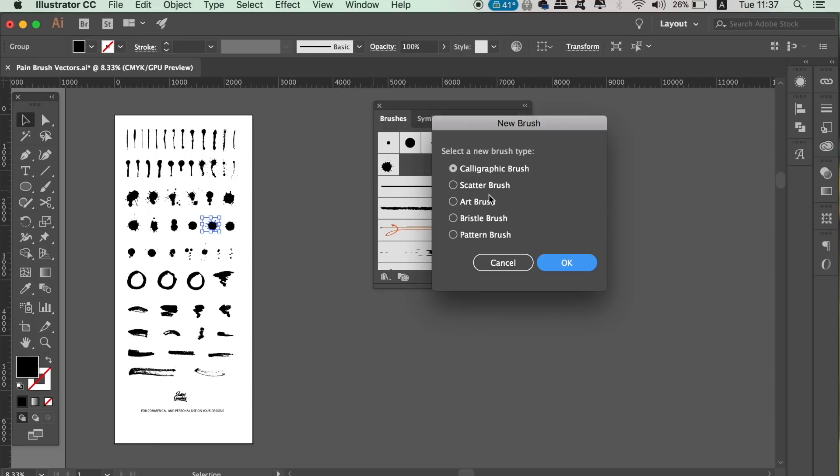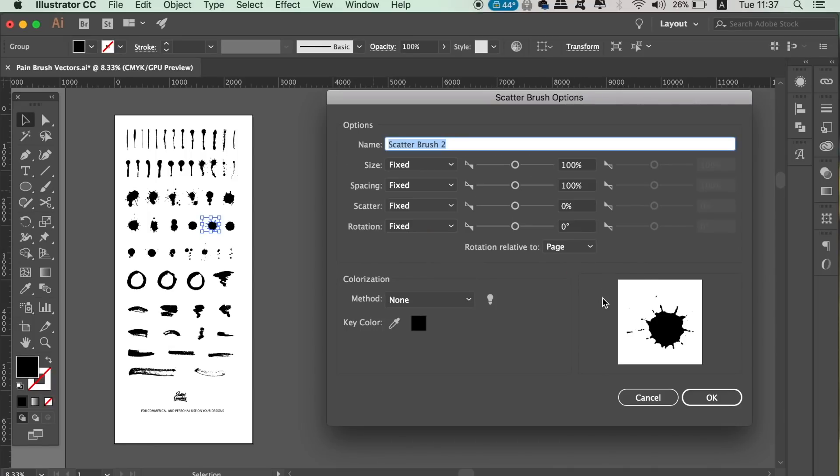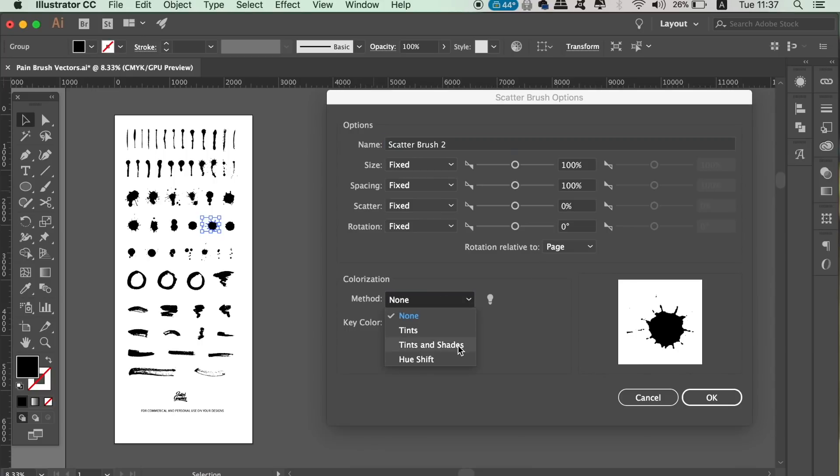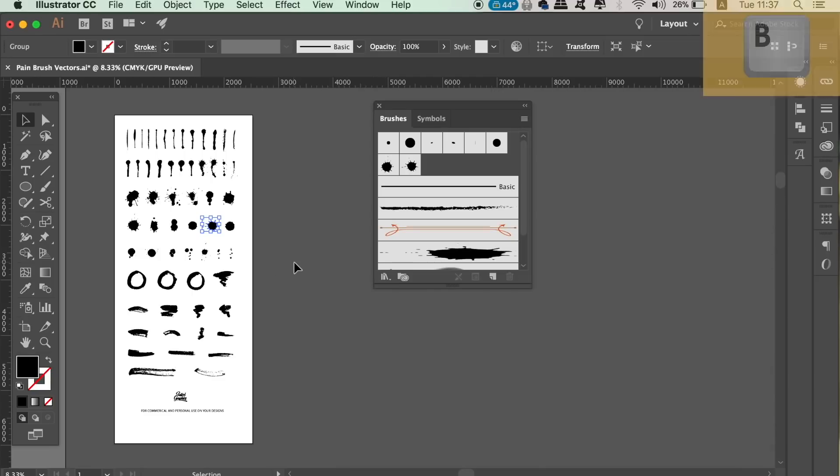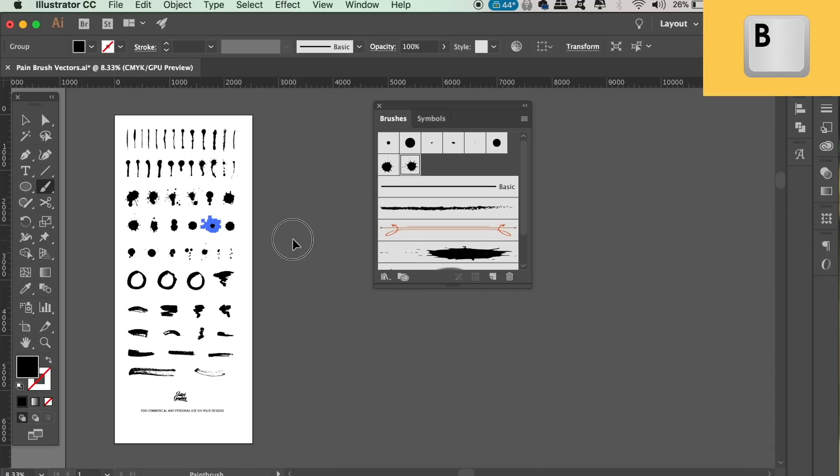This is pretty straightforward. Keeping the settings as default works fine, but of course use tints and shadows as we did before. Locate the brush tool with B or in the toolbar and then draw in your canvas like so.